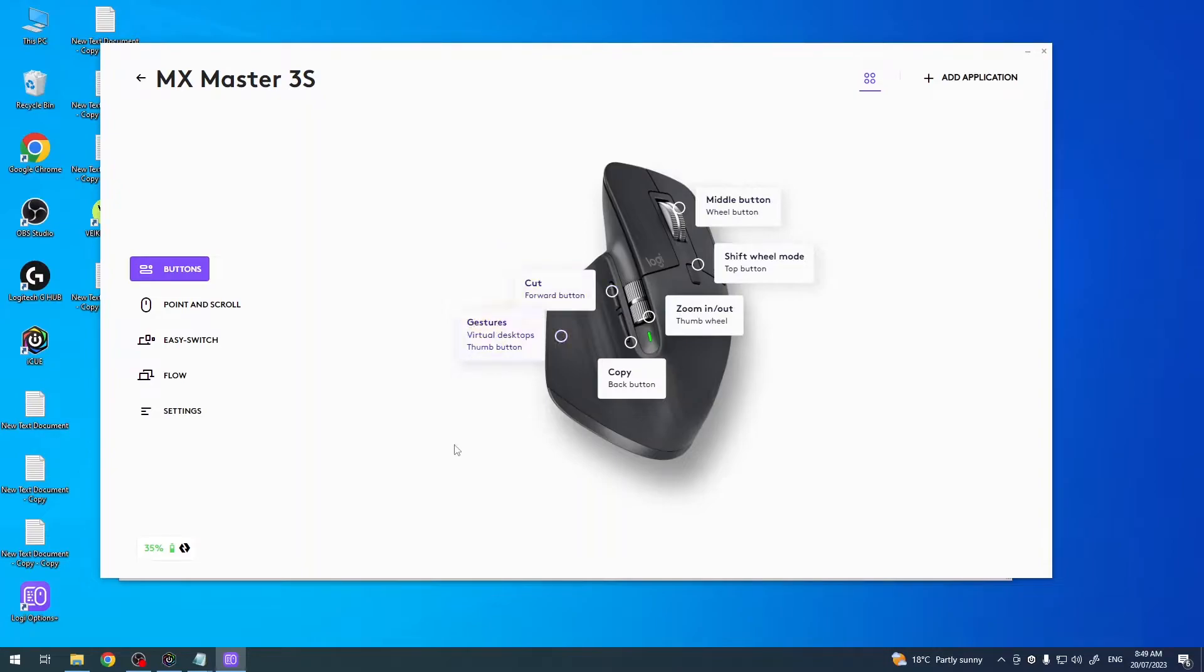Hello, in this video I want to show you how to change back button functions for Logitech MX Master 3S.